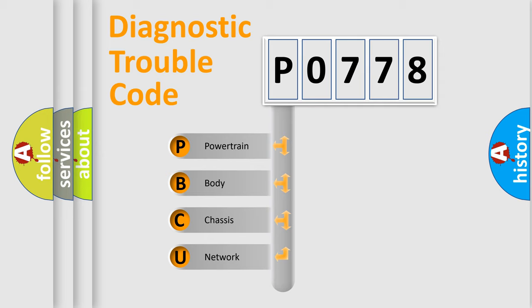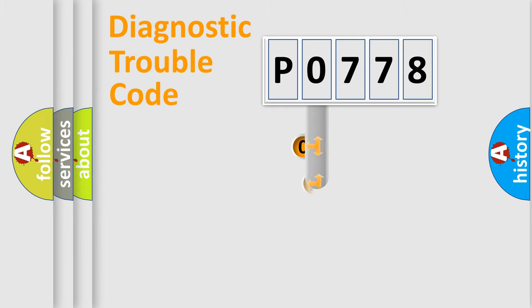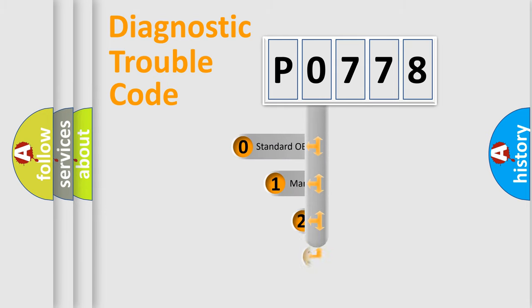We divide the electric system of automobile into four basic units: Powertrain, Body, Chassis, and Network. This distribution is defined in the first character code.